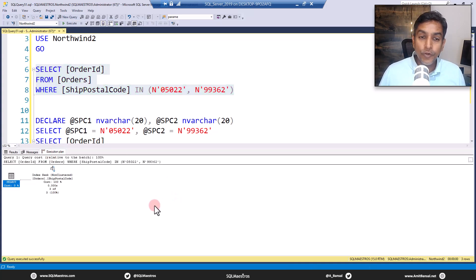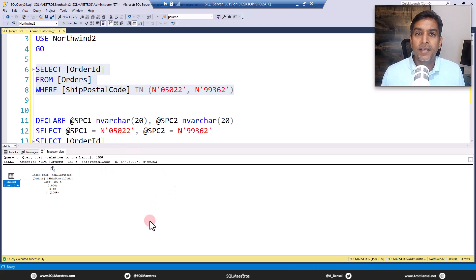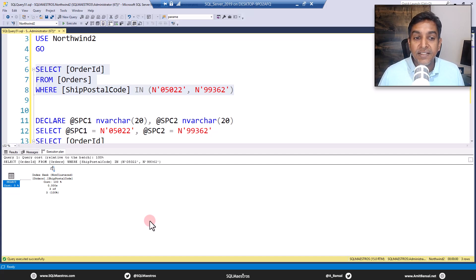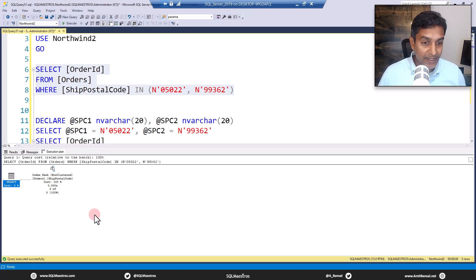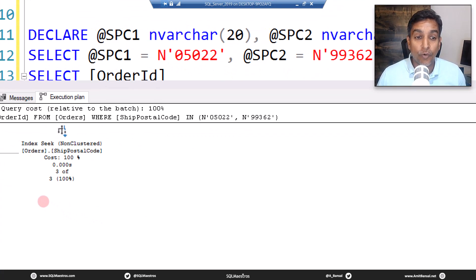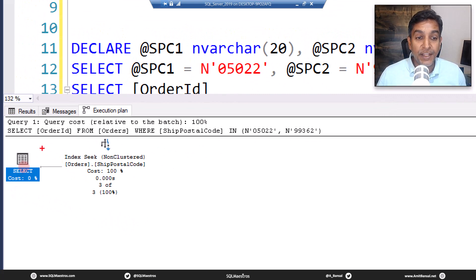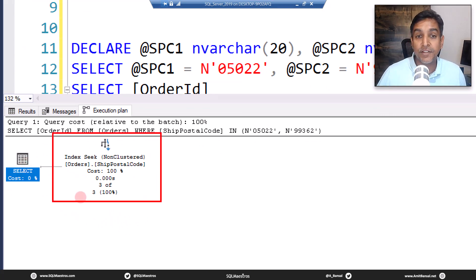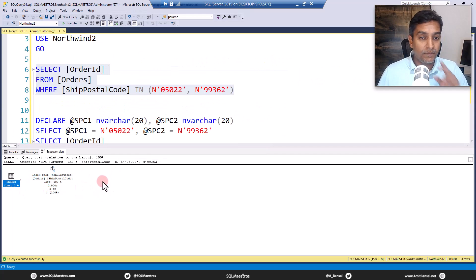You will see that there's nothing really great about this execution plan, nothing peculiar. What you expected was an index seek, there is a non-clustered index on ship postal code which is being used, which is being seeked upon, and everything is all good.